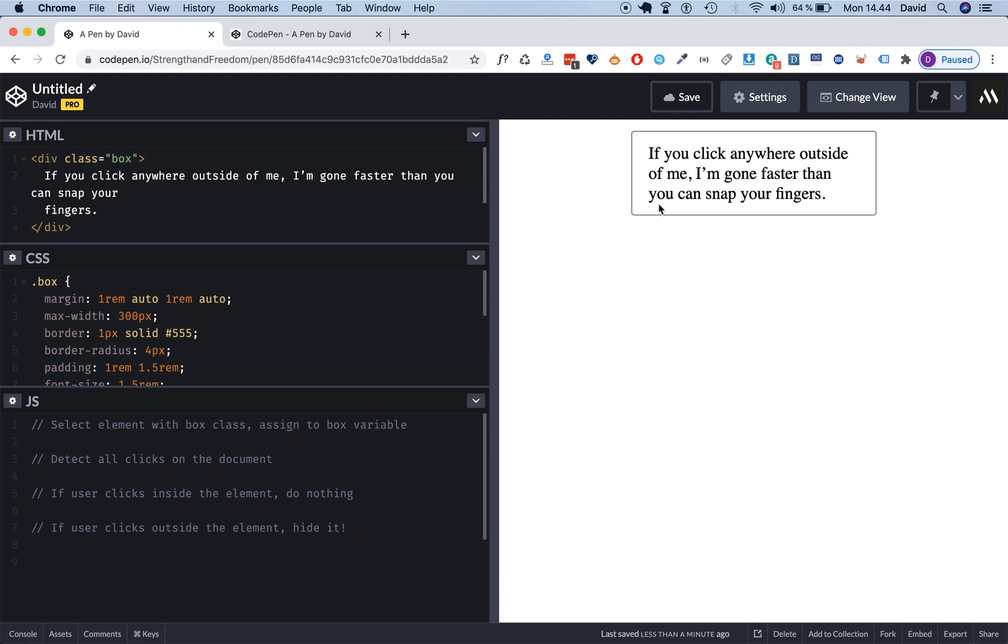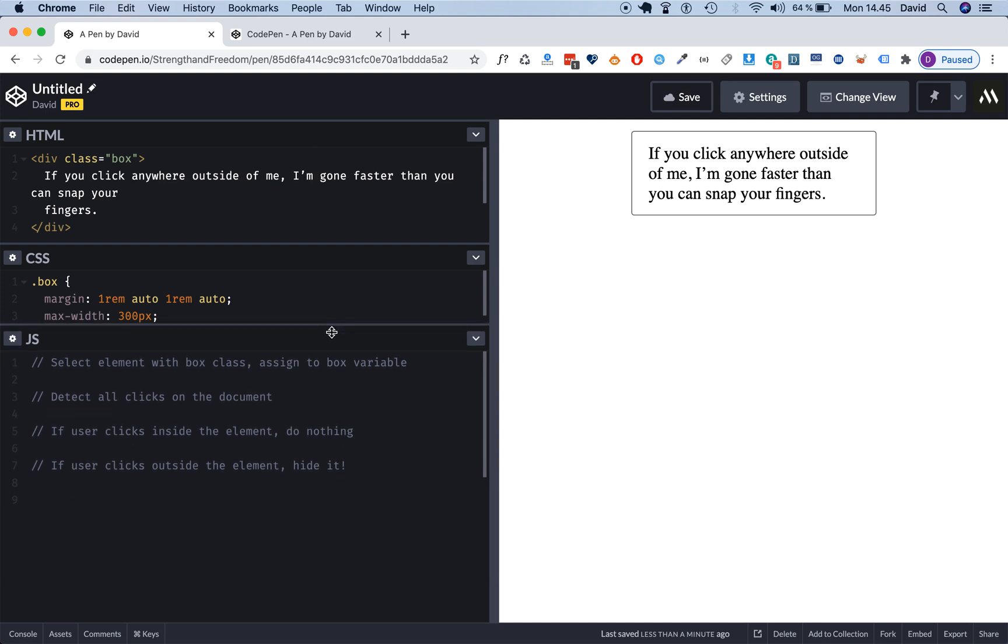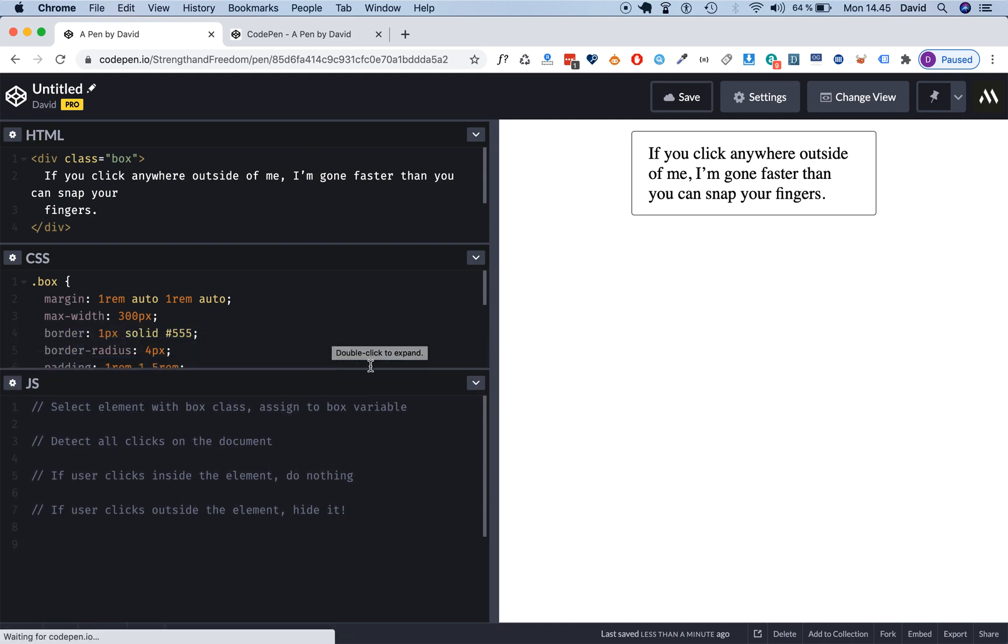So the way to do this, right now we're inside CodePen and I'm gonna leave a link in the description box for this HTML and CSS because I want to focus completely on the JavaScript code in this tutorial.